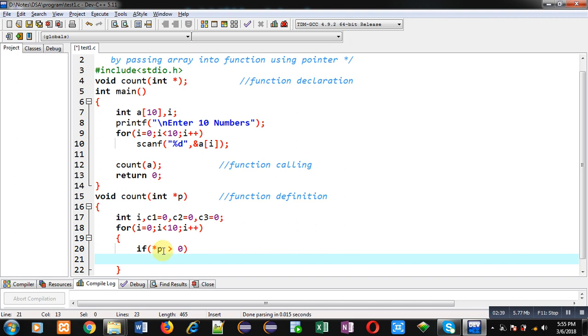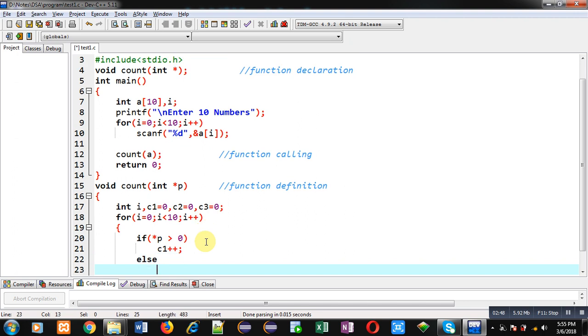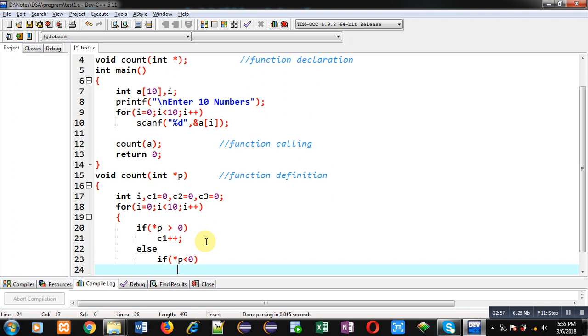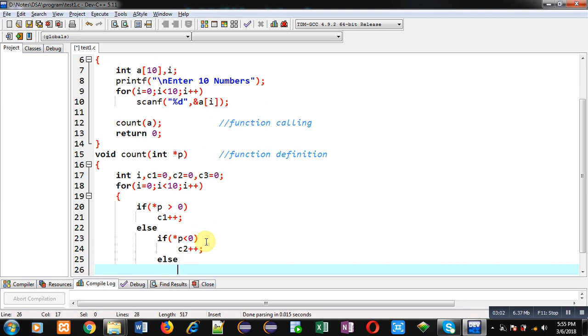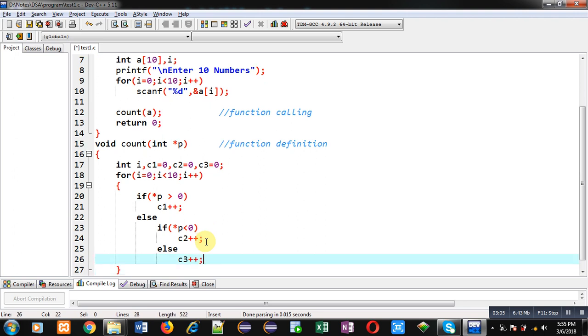If this condition is false, then asterisk p will be compared with 0. So if this condition is true, c2 will be incremented; otherwise, c3 will be incremented. This way I have checked whether the element which is available at an address is positive, negative, or 0.